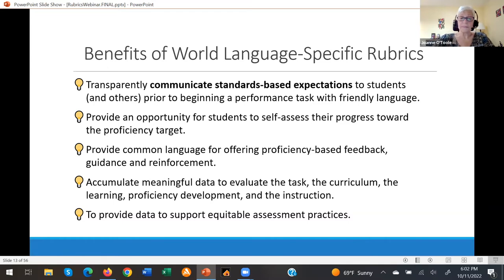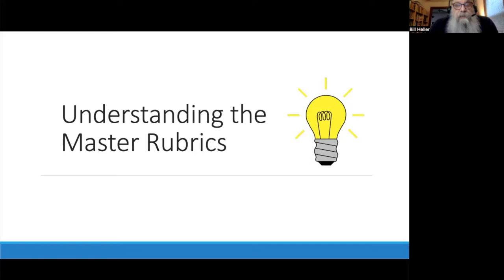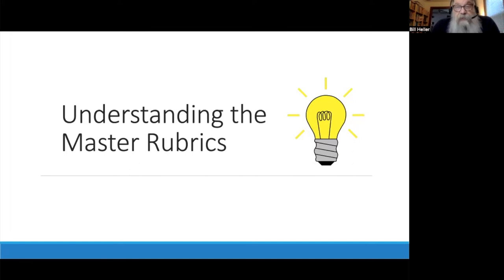Thanks, Joanne. To help teachers align their assessment practices to the New York State standards and performance indicators, we've created a set of master rubrics from which teachers can find proficiency-informed descriptors to use in their own feedback instruments. These rubrics were inspired by examples from other states and organizations listed at the end of the master rubrics document, but have been specifically tailored to align with the New York State standards.